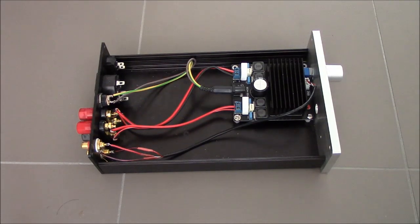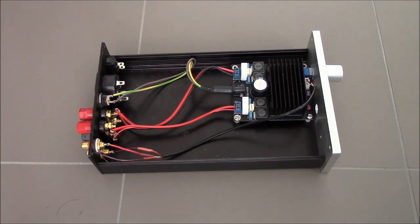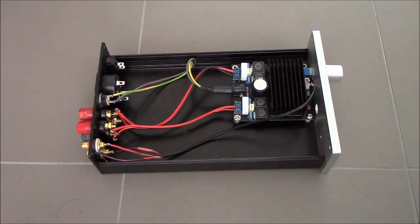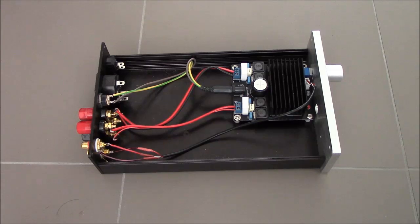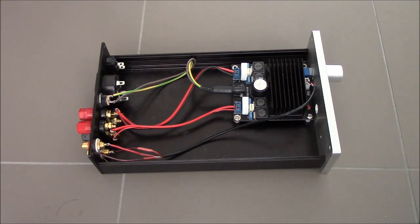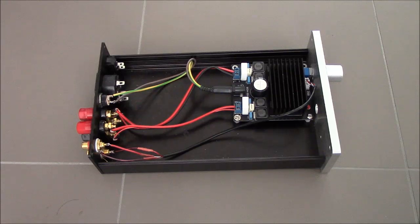Hey, welcome to another Value Hi-Fi video. Today I'm going to be showcasing for you my latest project, which is the TDA7498 amplifier board.